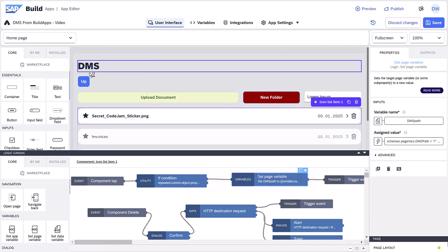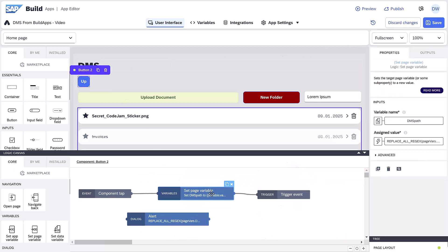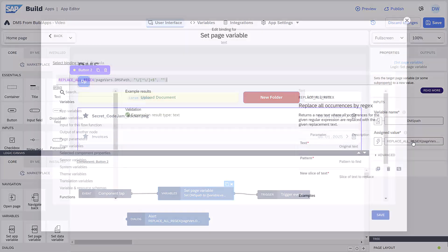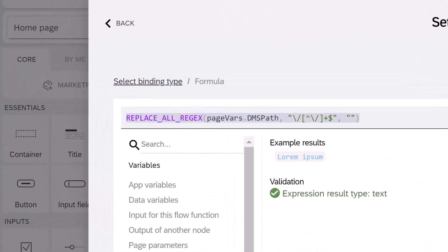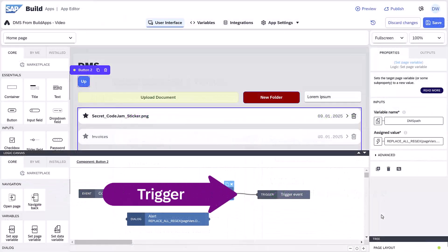For the up button, our logic removes the last folder in the path variable using a regular expression. And again, we refetch the data.